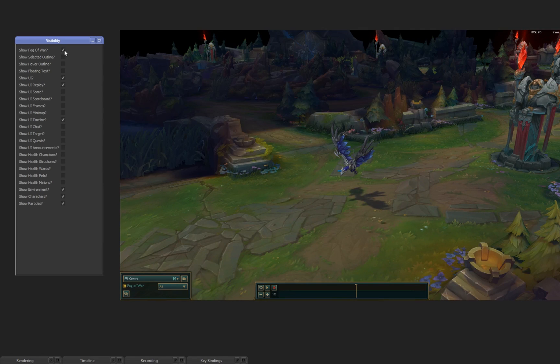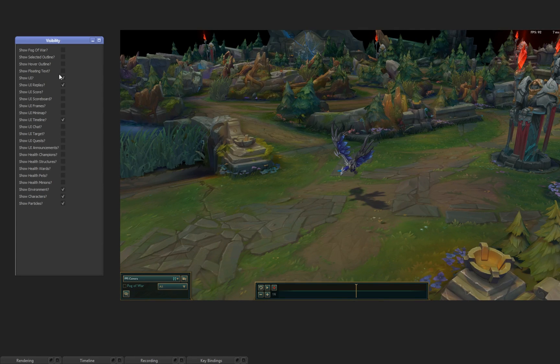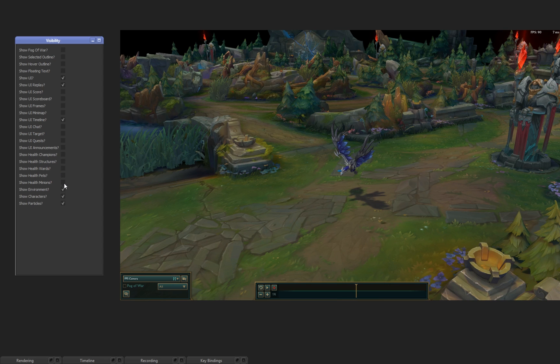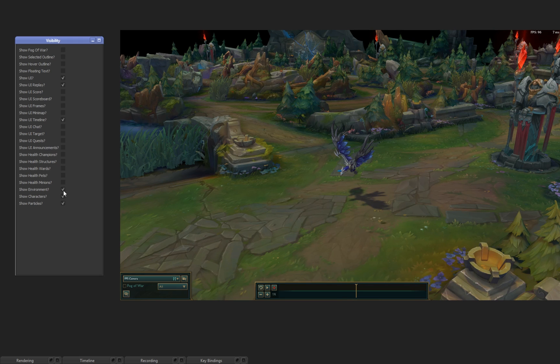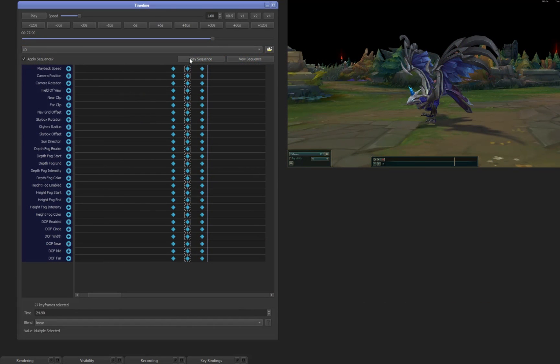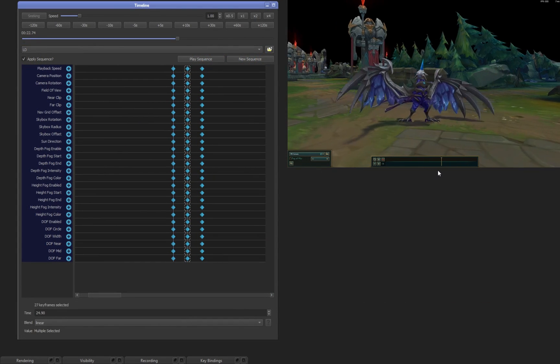Hi, my name is Riot Rainslate. I'm a gameplay capture artist for League of Legends, and that means that I make the champion trailers and champion spotlights alongside my team. And in this video, I'll be going over the new League Director tool.